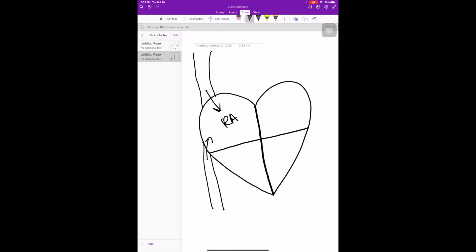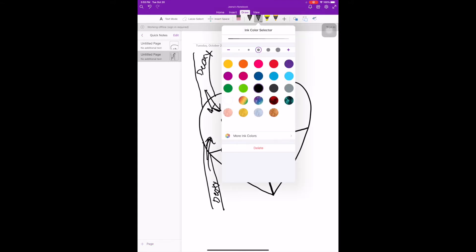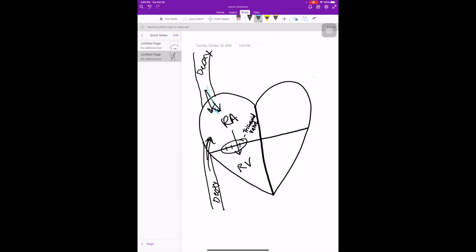Blood is gonna enter from the systemic circulation into the right atrium, then it's gonna pass through to the right ventricle. Remember, this is now deoxygenated blood because it's coming from the system — it's already taken up all the oxygen it could and now it needs to get reoxygenated. It's gonna pass through one valve here — I'm gonna put three lines so you know that this is the tricuspid valve. Then it's gonna go into the right ventricle. I'm changing this to blue so you know that it's deoxygenated.